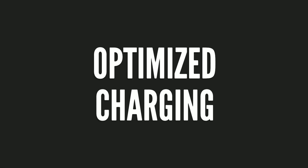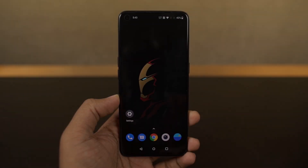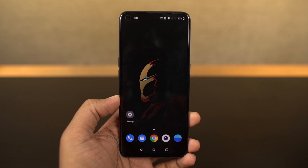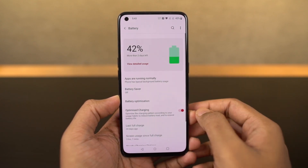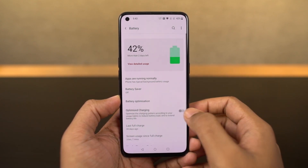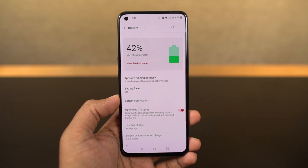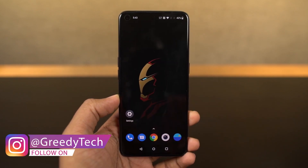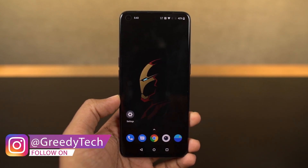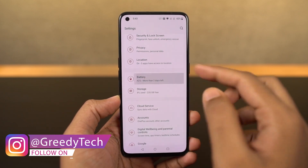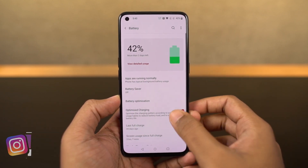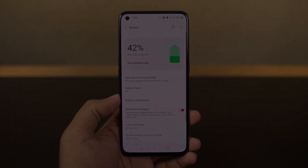Next, we have a feature called optimized charging. Once you enable it, your phone will read your charging patterns and optimize accordingly. Normally you get a 65W power adapter that can instantly charge your phone, which is great short term, but if you want extended battery life, I would recommend turning on this feature.